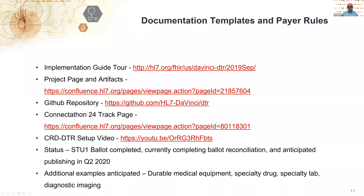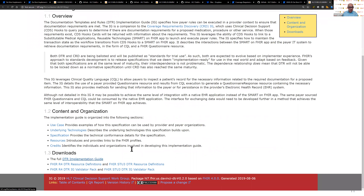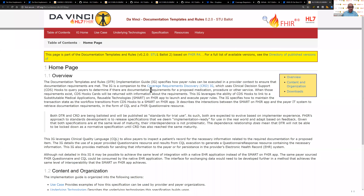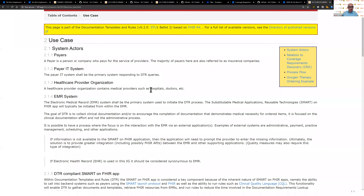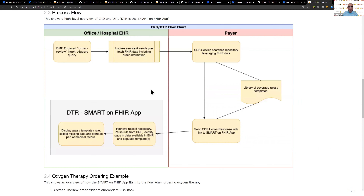Moving on to DTR, we have a similar set of resources. Here's the implementation guide for DTR, which lists the use cases and is dependent on US Core. There's a particularly simple, straightforward use case around oxygen as an example of something that might need prior authorization. The CDS service on the payer side is launched by the CDS Hook on the provider EHR side, the DTR app link is provided in the CRD CDS Hooks card response, and that app gathers the required information.